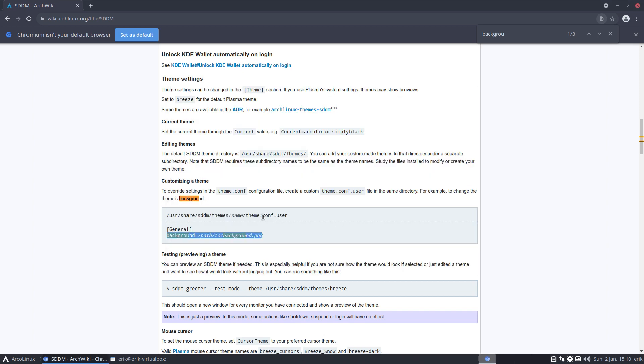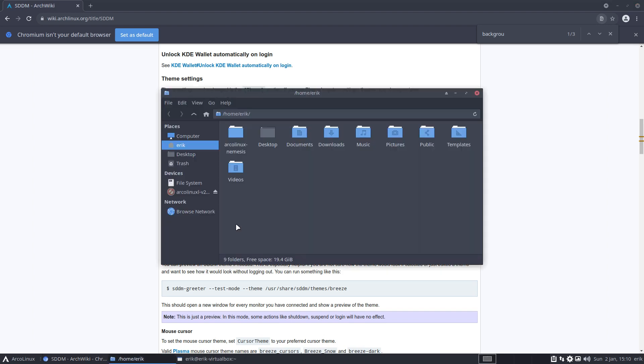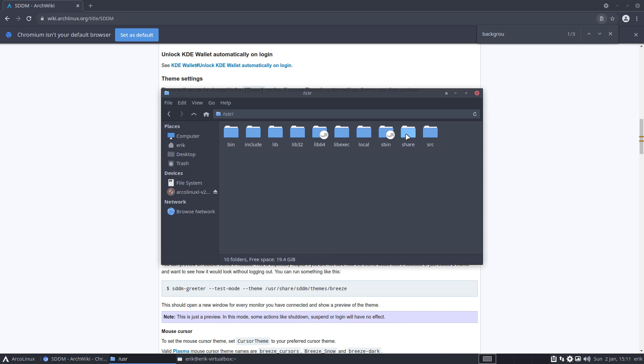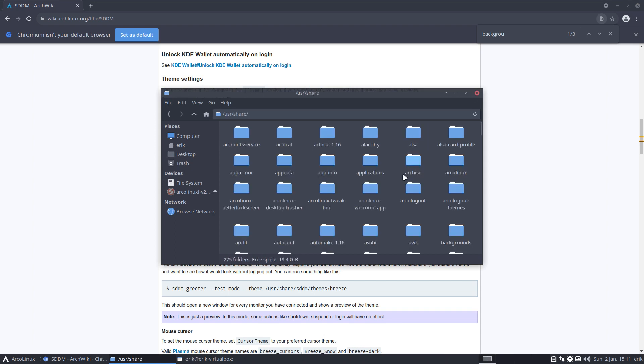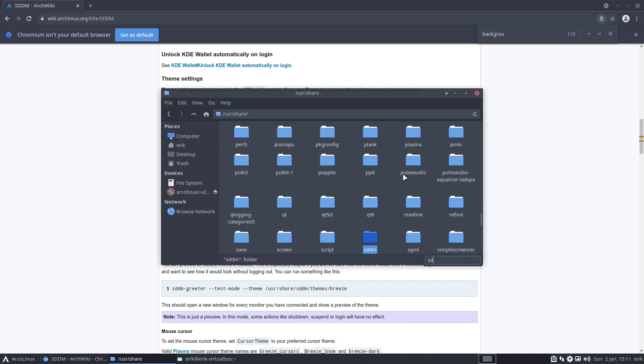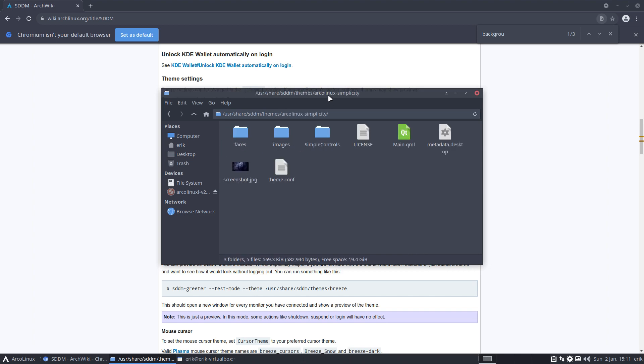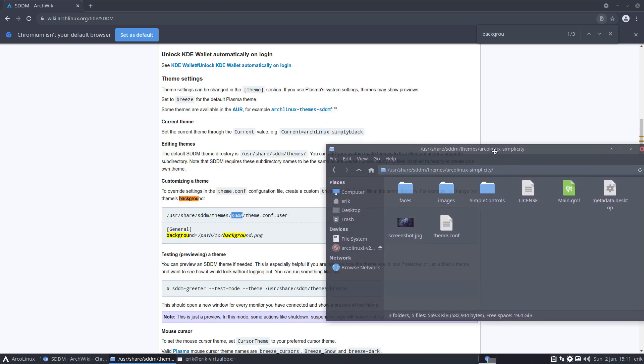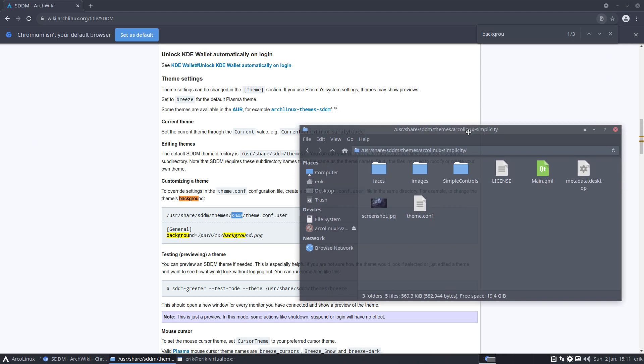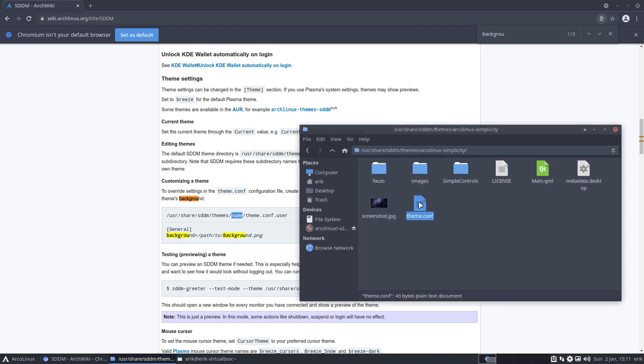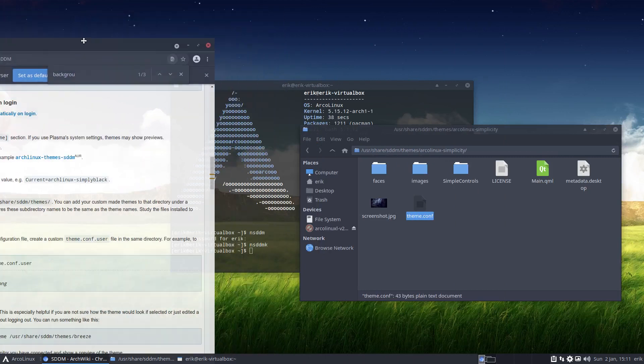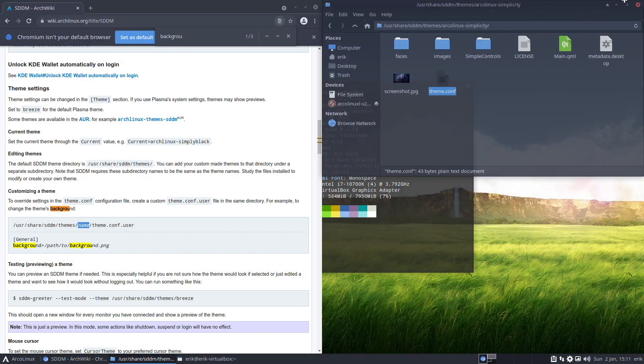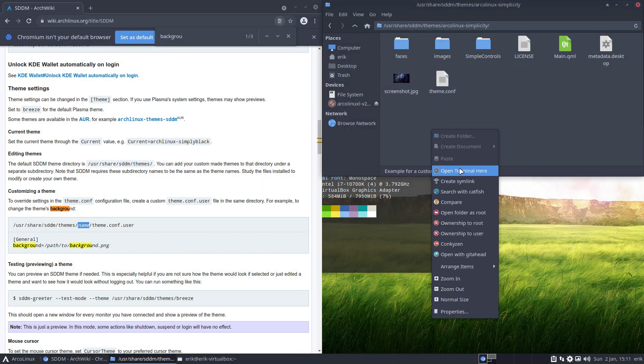Overriding it immediately inside simplicity. So we need to have the theme simplicity is the theme. So let's have a look: file system, user, share, SDDM, yep, themes, simplicity, ArcoLinux simplicity, and then theme.conf.user. So there is already a theme.conf. Let's use touch, haven't done that a lot in my videos.